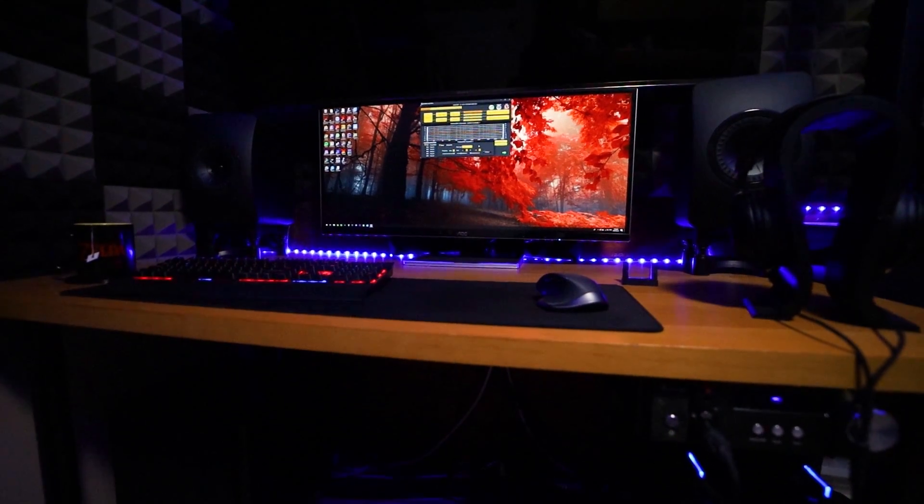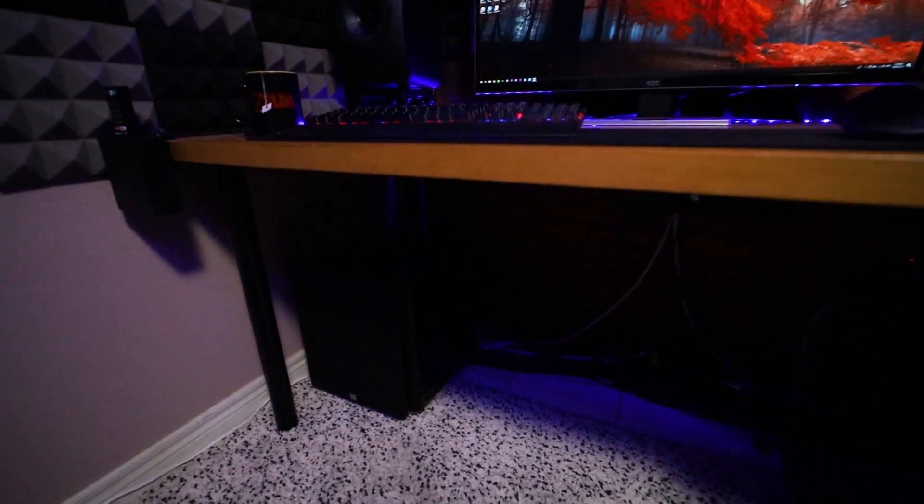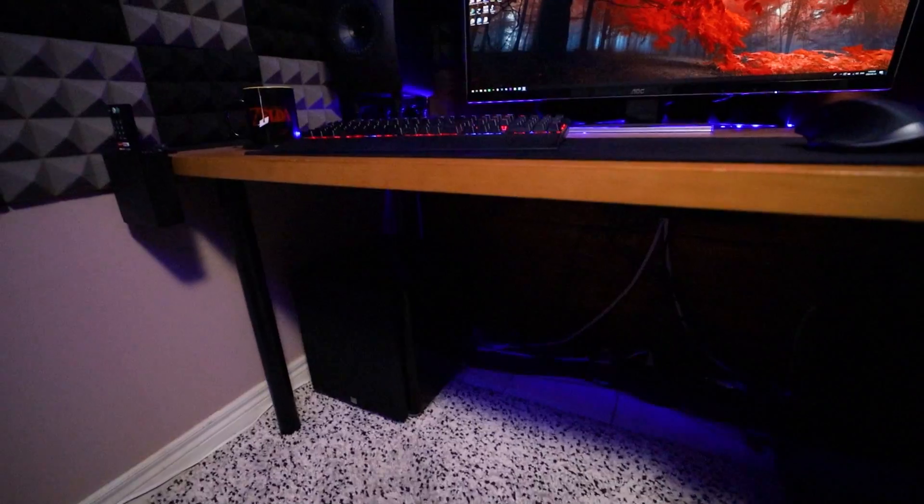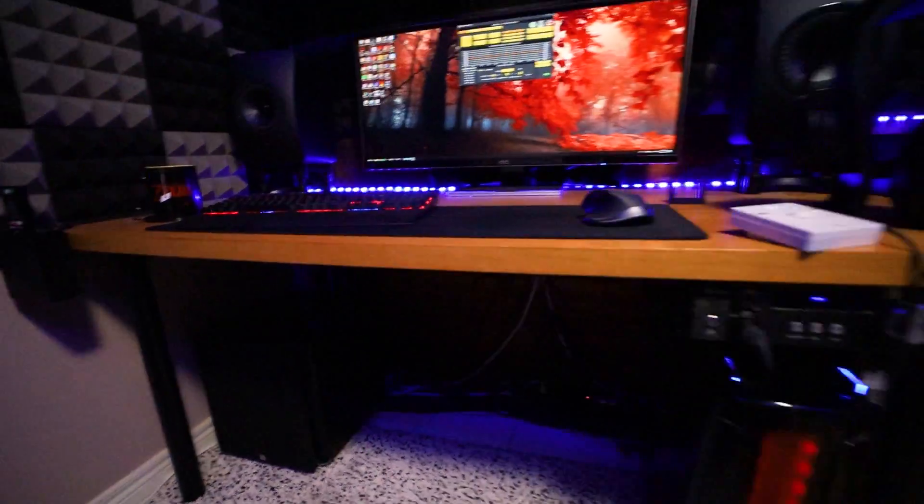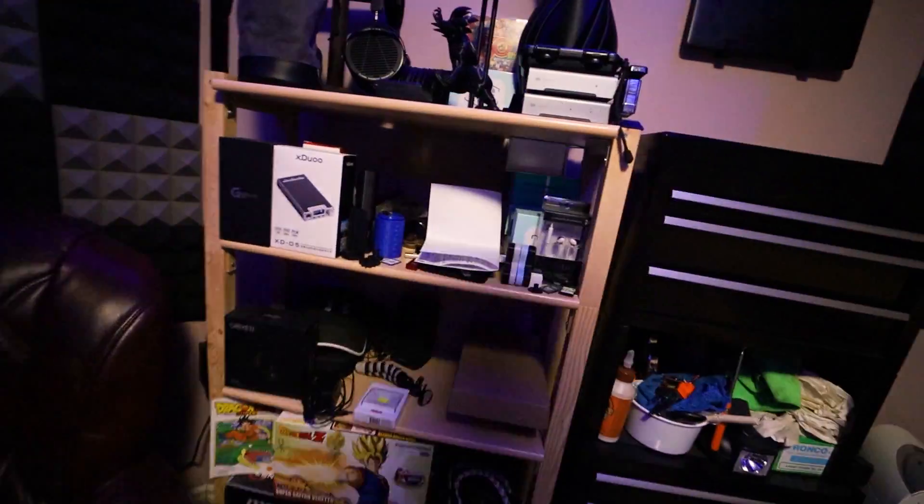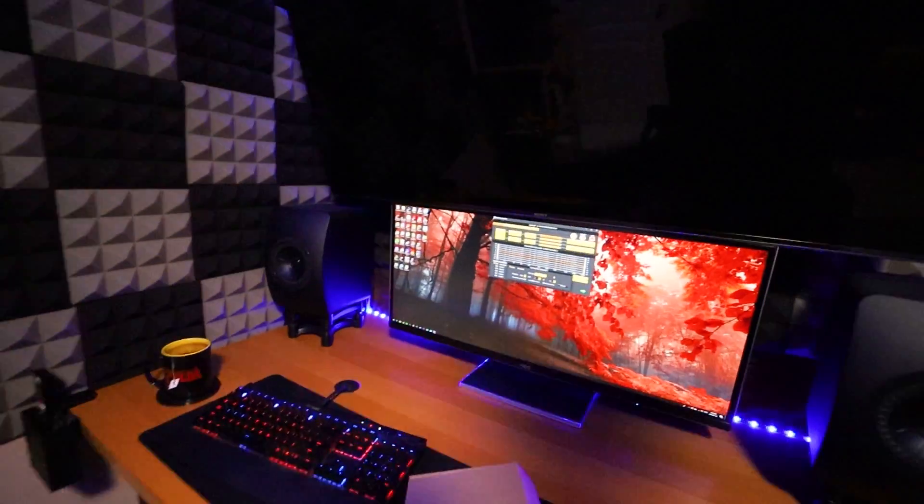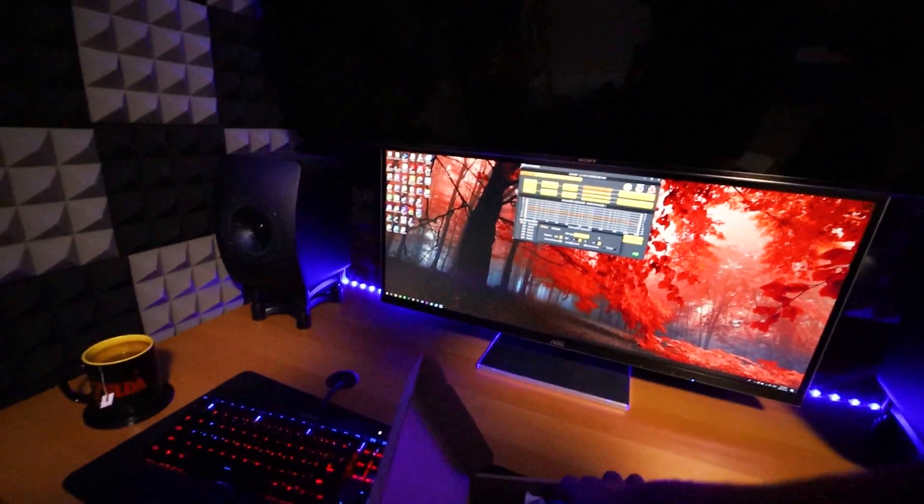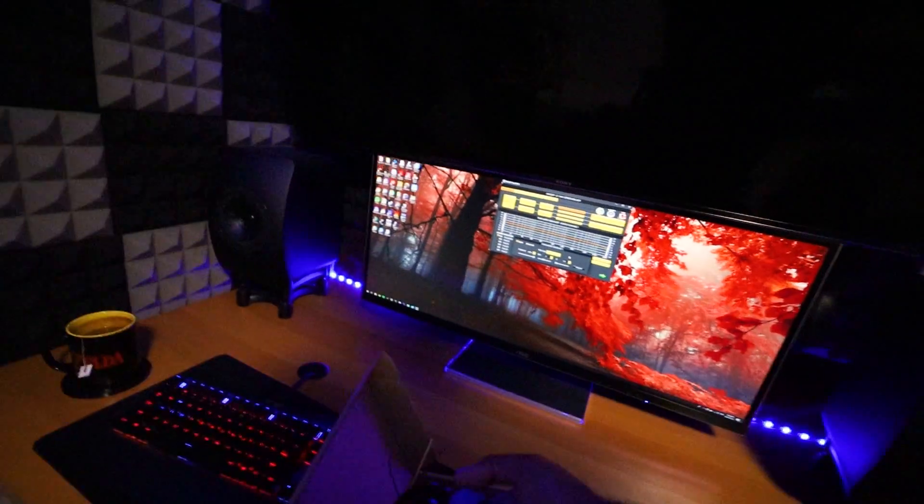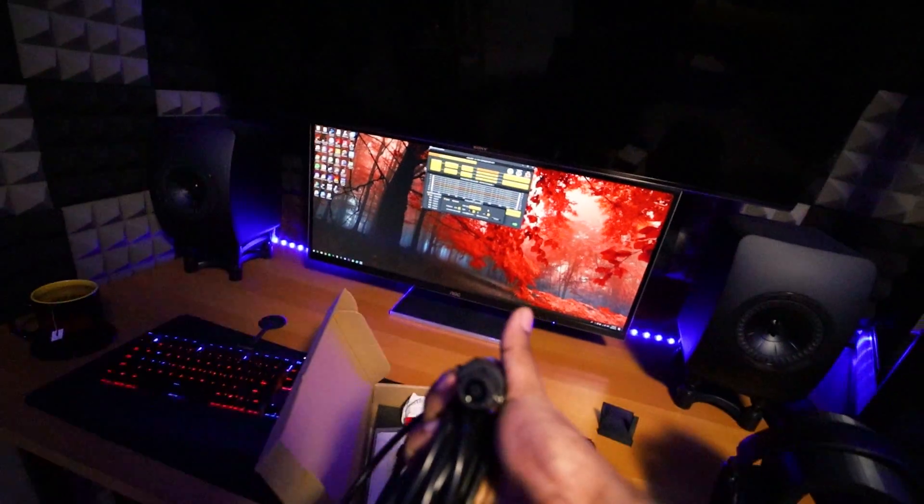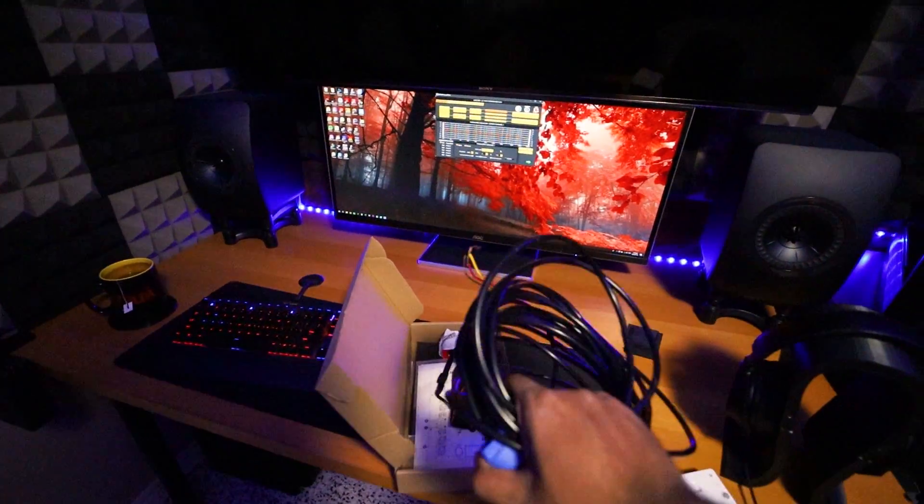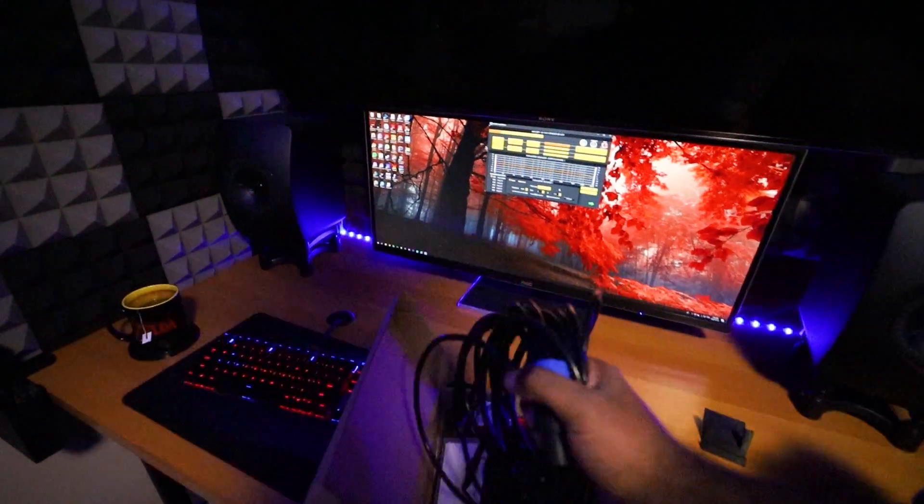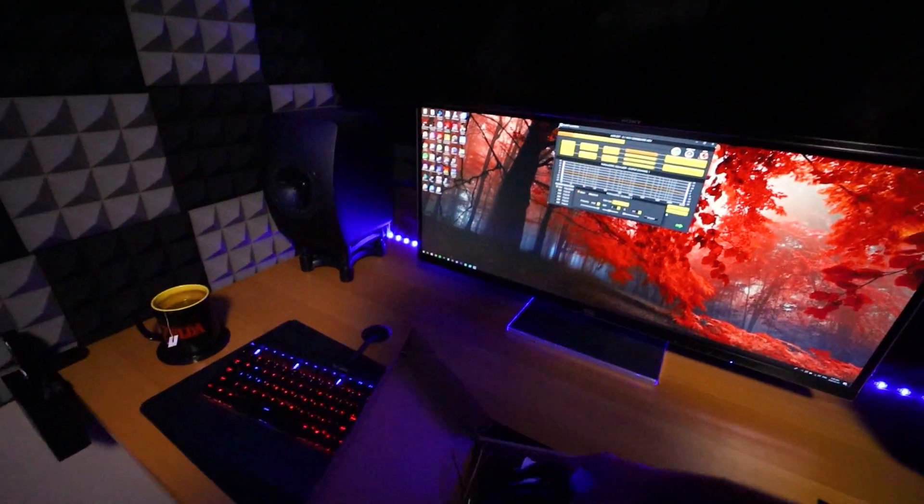Now the subwoofer itself has an LFE in. It also has this wire, it uses I think a Neutrik connector and it's basically called a high level in. This is another way of hooking up the sub. Essentially, this goes to the back of your subwoofer and then these four wires go straight to your amp.